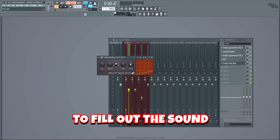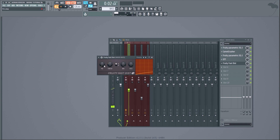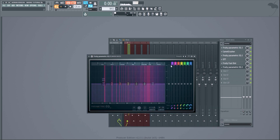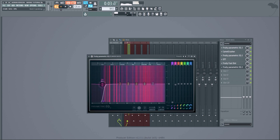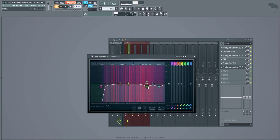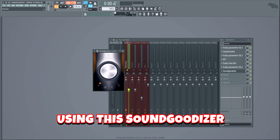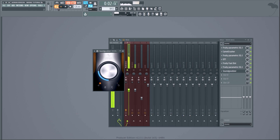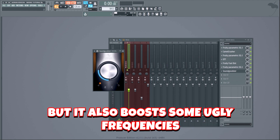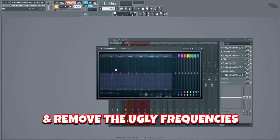After that, let's add some more distortion to fill out the sound. Since we added a lot of compression and distortion, we have to clean up the sound with an additional EQ. Now we can make it even more powerful using a soundgudizer, which makes the bass a whole lot more powerful but also boosts some ugly frequencies. The easy fix is to add one last EQ and remove those ugly frequencies.